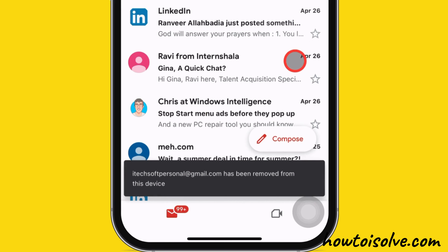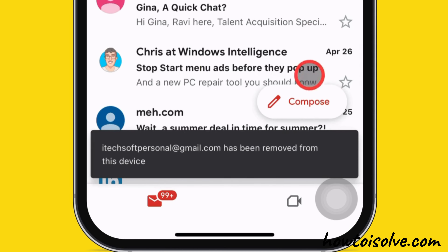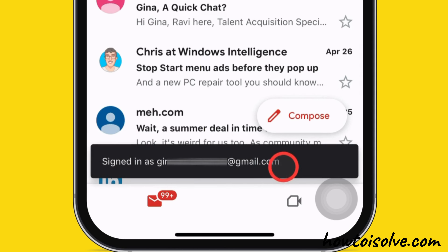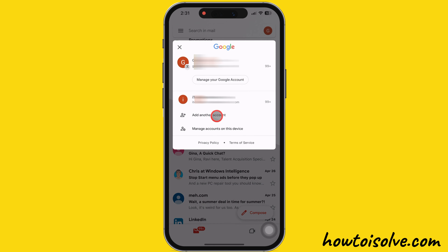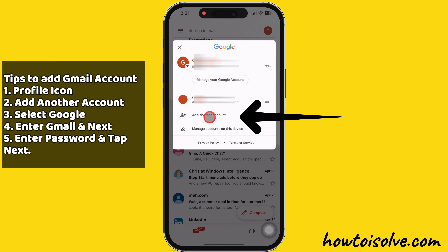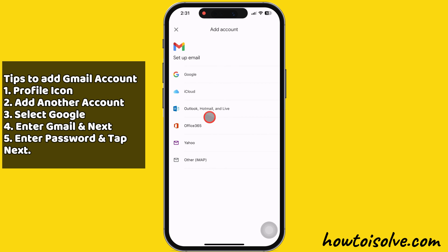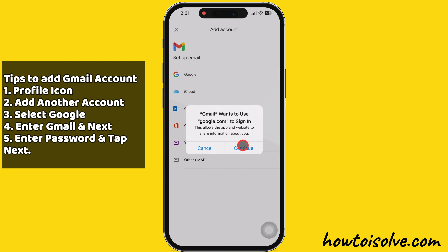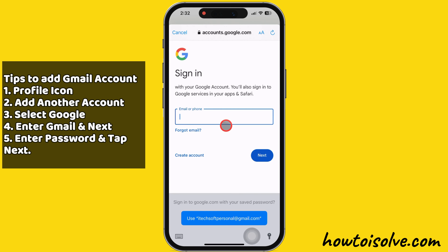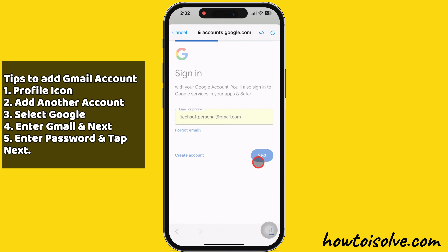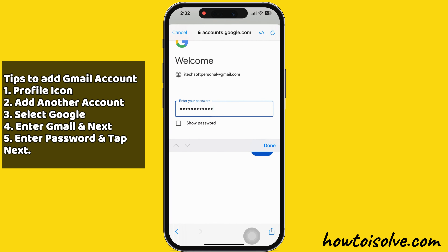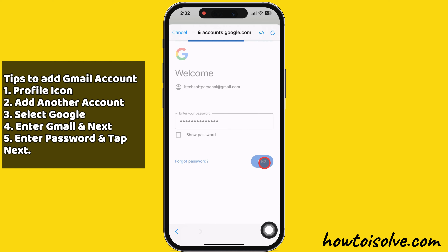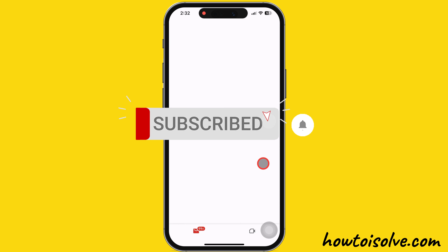That's it. As you can see, my Gmail has been successfully removed from my device — it is not available in the profile section. To add a Gmail account back to your iPhone, tap on 'Add another account' and select Google under the 'Setup email' section. Then tap on the Continue option, enter your email and tap Next, then enter your password and tap Next. I am successfully signing back into my Gmail account.